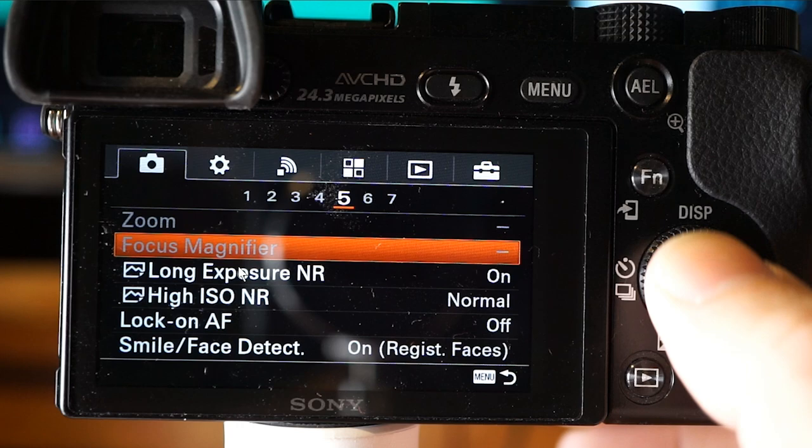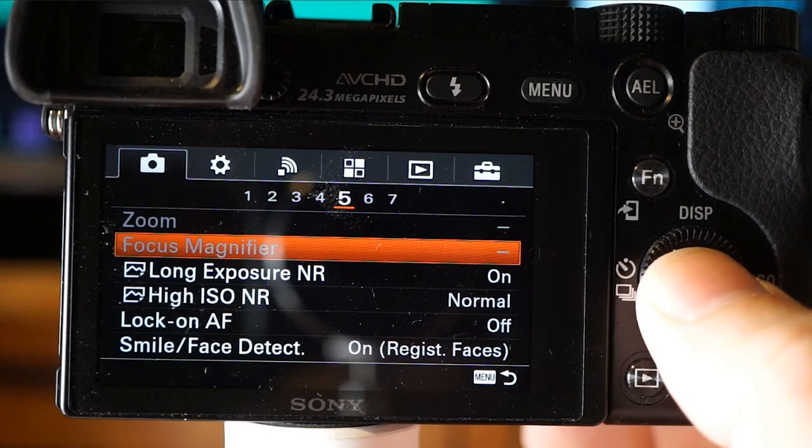Focus magnifier enlarges the image before shooting so you can check the focus in detail. I don't use it because of the intelligent autofocusing the camera does itself, though it was something I used with the Canon — I always had to zoom in and double-check to make sure it was actually in focus. I've turned digital zoom off so I can't accidentally switch it on.